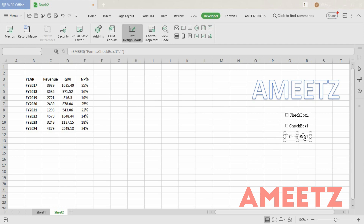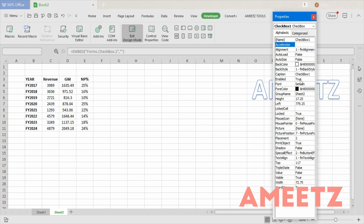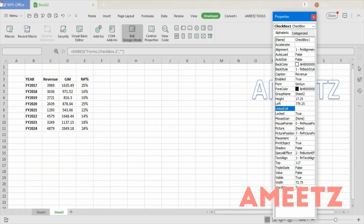Now I need to rename these checkboxes as Revenue, Gross Margin, and Net Profit Percent. To do that, right-click on the checkbox and go to Properties. In the Properties window, go to Caption and change it to Revenue. You will also find a Linked Cell option — select that and type the cell link. I'll use C13.